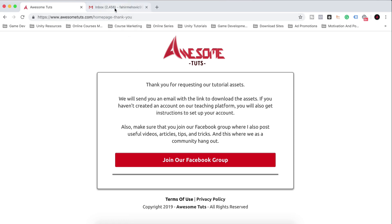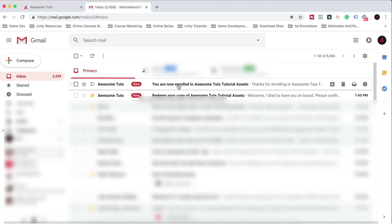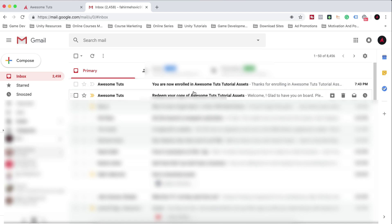So let's go over into my email here and bam, already they are here. You are enrolled in Awesome Tuts Tutorial Assets. Redeem your copy of Awesome Tuts Tutorial Assets.